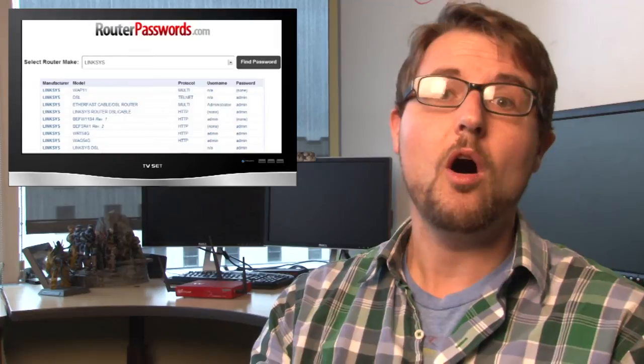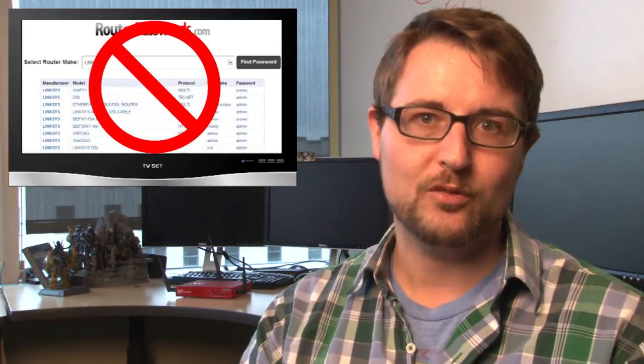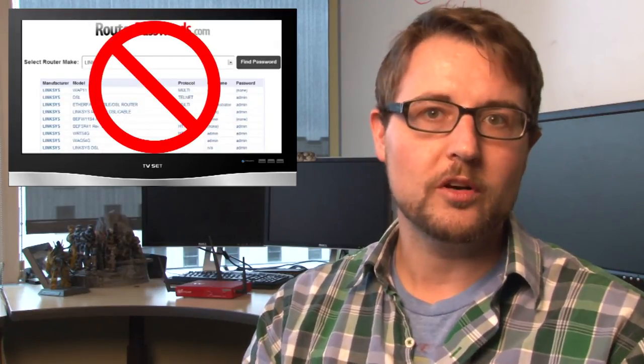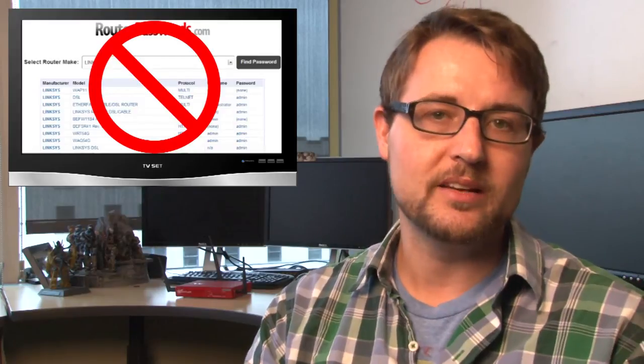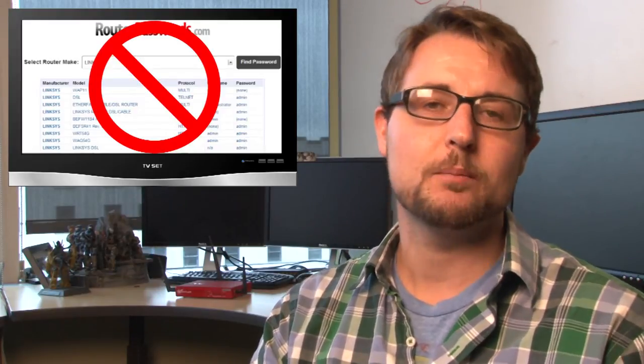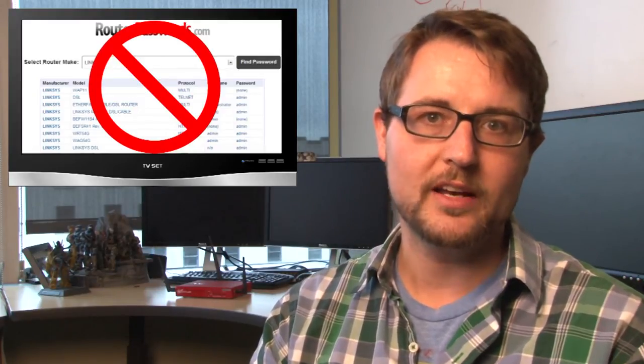Second of all, always change your default passwords. Clicking this link only works if your router is using a default password. So if you've changed that particular default password, you're fine.